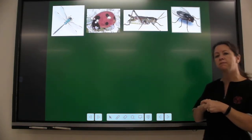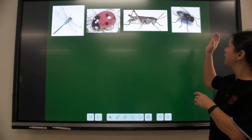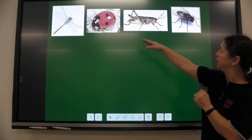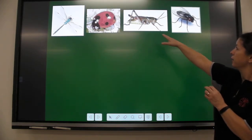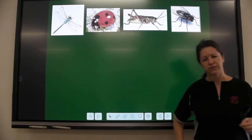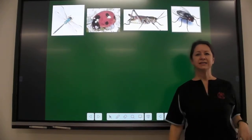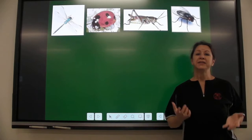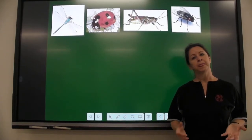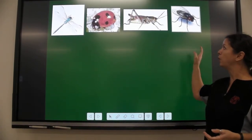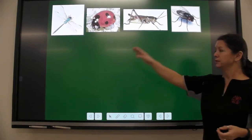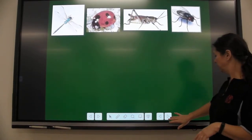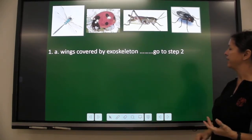It works something like this. We all know what these four things are — it's a dragonfly, a ladybug, a grasshopper, and a housefly. But do you know the scientific names? You can use a dichotomous key to find that out. With four organisms, I need three couplets, and so I can separate them very carefully.